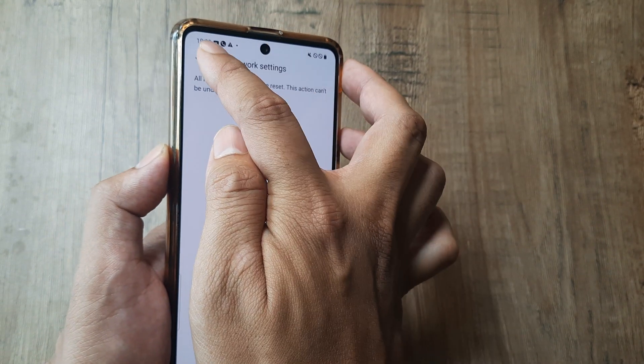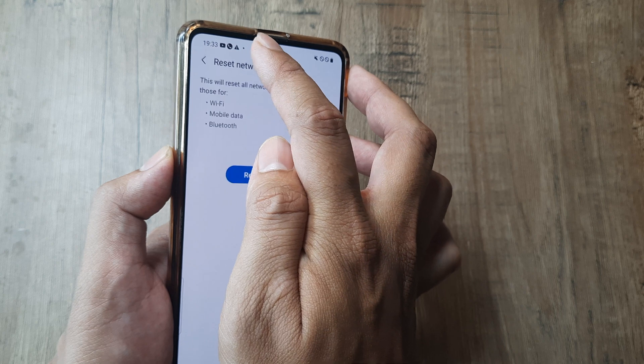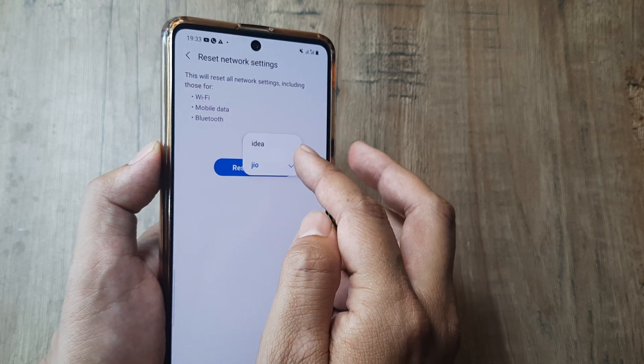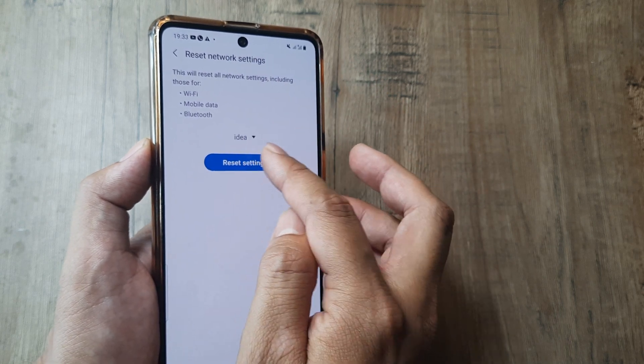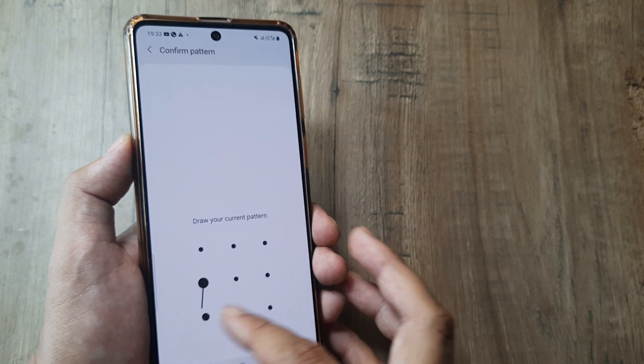Do this for both SIMs in case it's a dual SIM setup. You need to do this for both the SIMs.